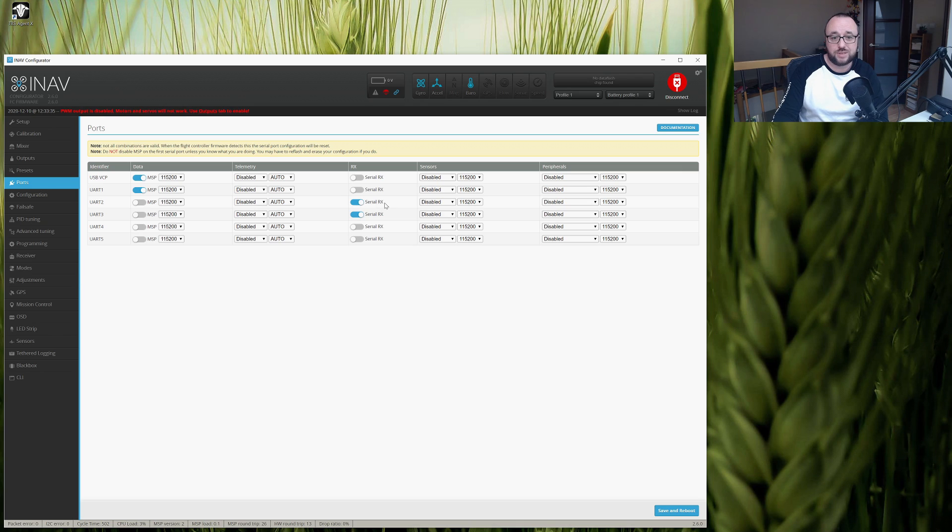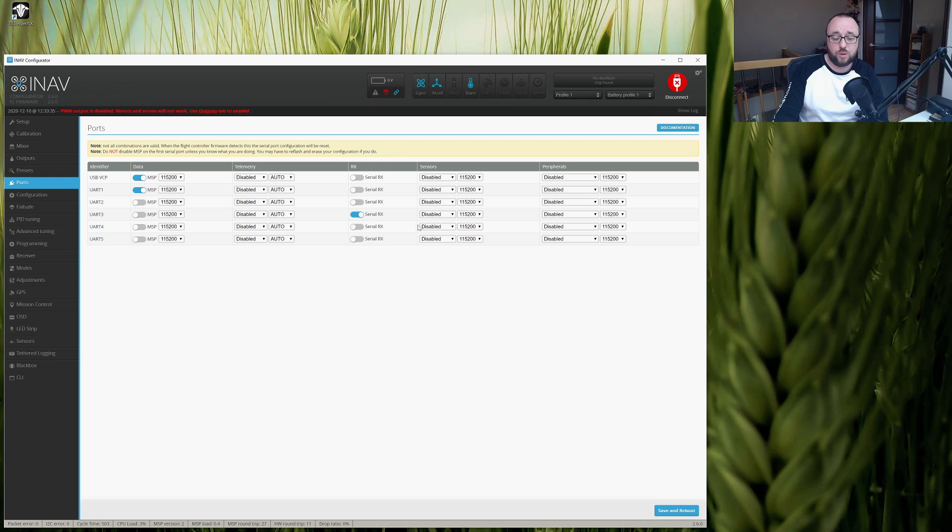So let's disable serial RX on UART 2 and enable this only on serial port 3. Save and reboot.